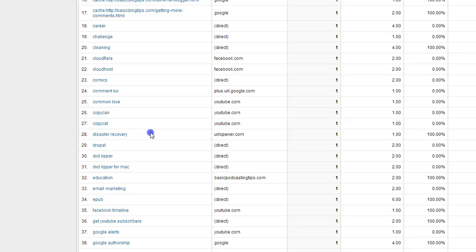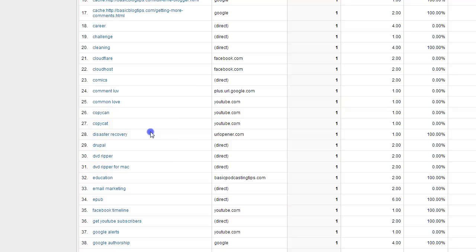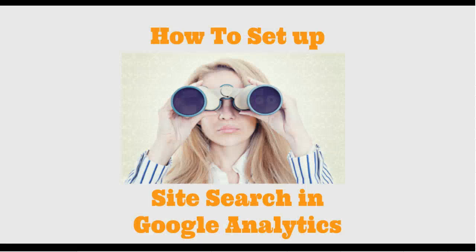That's how you set up site search in Google Analytics. Please don't listen to people that say don't put a search box on your blog because people will get disappointed when they don't find what they're looking for.